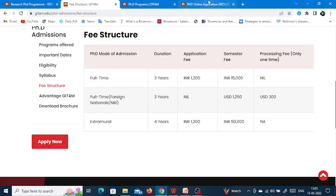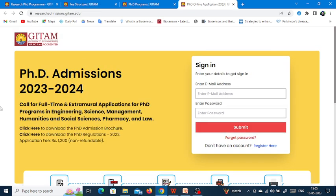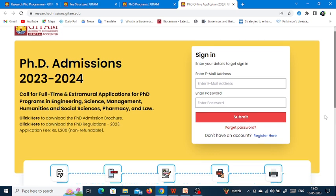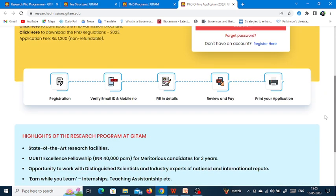Whenever you want to apply for the PhD program, click on the Apply Now link. You will get a new window for PhD Admissions 2023-2024. First, register, and after registering you will get credentials for your login details. Then fill up your form, review and pay, and print your application.